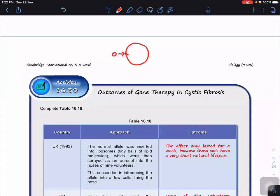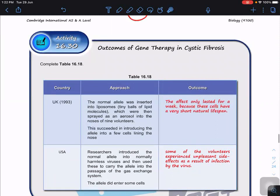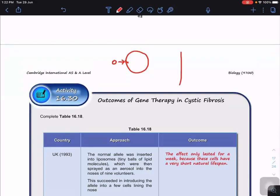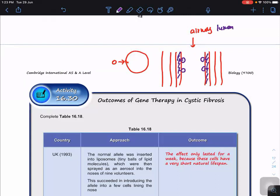The normal allele is taken up by cells through endocytosis, introducing the allele into the epithelial cells lining the nose. However, the outcome lasted only about one week because these cells have a very short natural lifespan. The liposome only delivers the allele to the outermost first layer of cells facing the lumen — once those cells die off, the second layer won't have the normal CFTR allele.